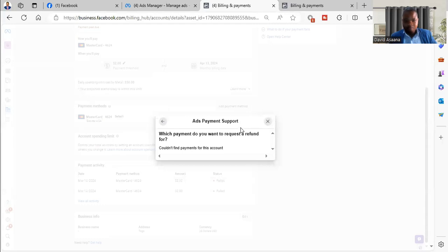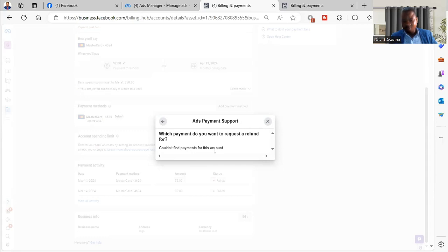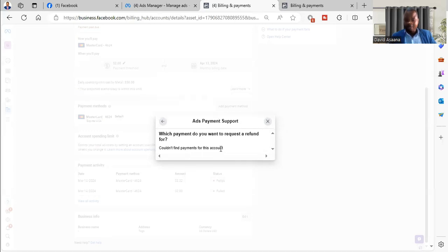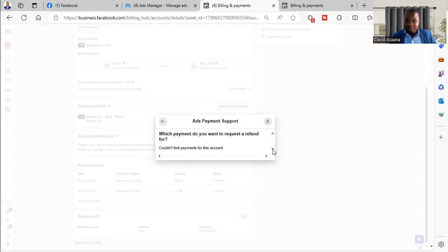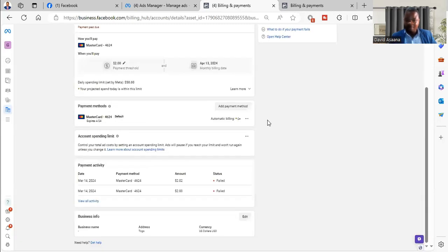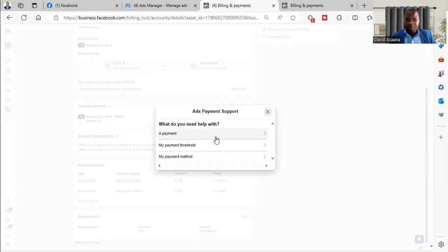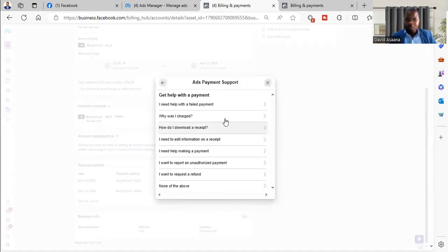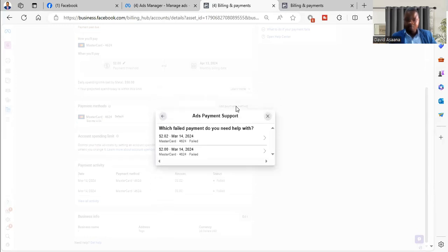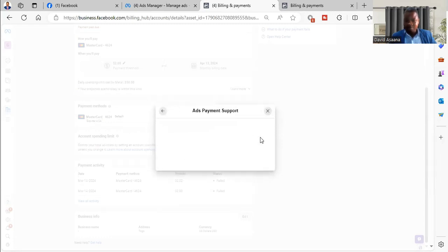So let's say we are trying to request a refund. Here they are saying that couldn't find payments for this account, so they are just trying to say there was no actually any failed payment with money deducted. But if a situation happens like that, even if you come here and they don't show you the payments for you to be able to access a refund, you can come back again and then try need help with a failed payment.